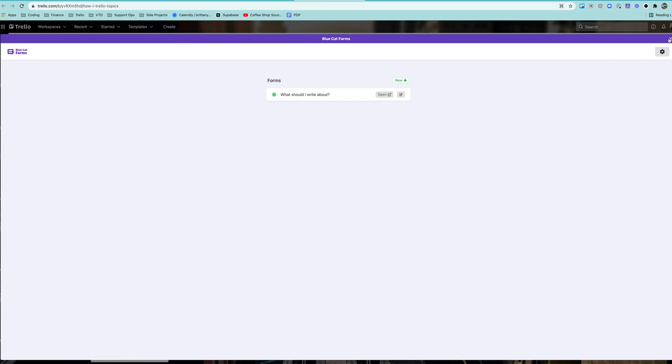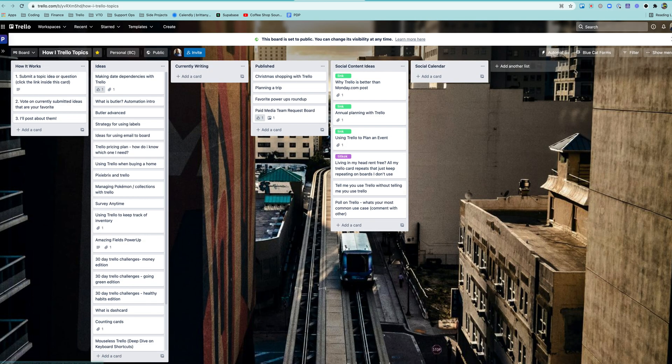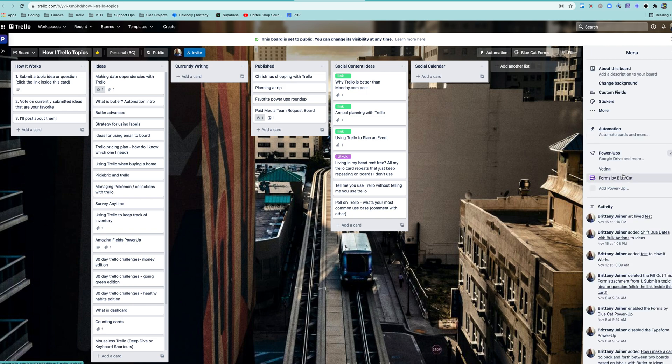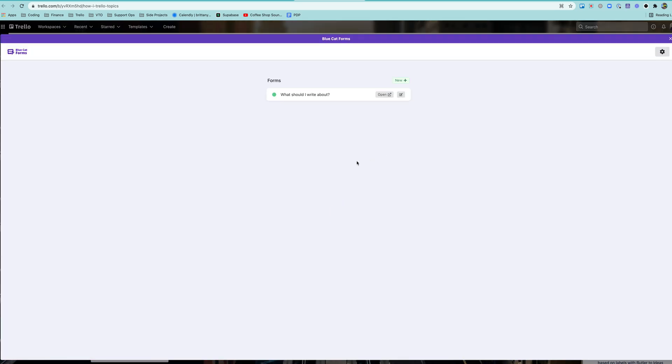So first of all, make sure to add the power-up. Just go over to your power-ups, add it over there. You'll have the usual auth stuff, then you should be good to go. So if you want to make a new form, just hit New,